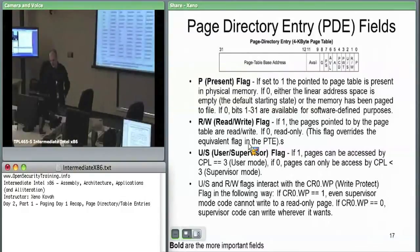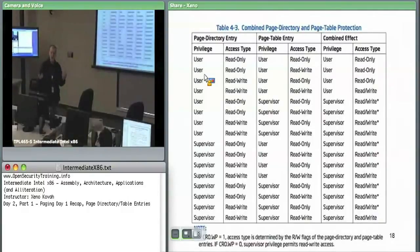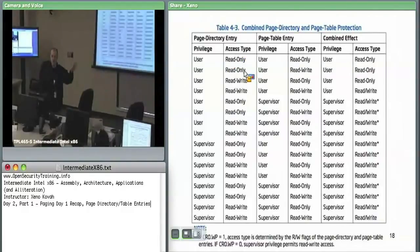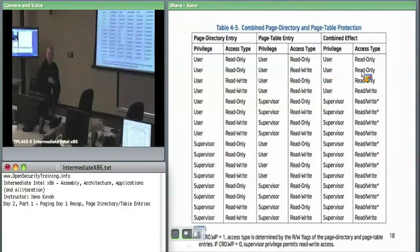There is an interaction between page directory and page table flags. If the page directory says read-only but the page table says read-write, the page directory overrules — the most restrictive takes precedence. So if the hardware tries to execute a write to a linear address that the page directory says is read-only, it will throw a page fault. The same applies for user/supervisor: if either the page directory or the page table marks something as supervisor, the result is always supervisor — user never overrides supervisor.